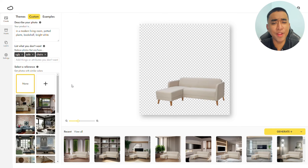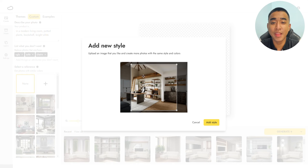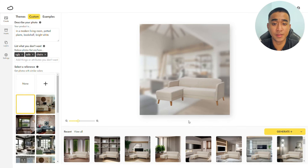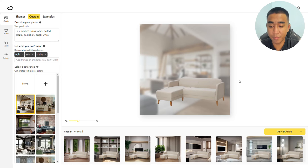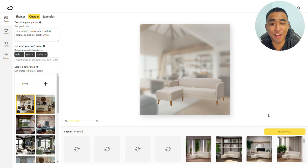If you already have an image you want to replicate, go to Reference Image and upload the image. This will tell Pebly to generate an image that is similar to it. With the same prompt, let's generate using this reference image — and here are the results.